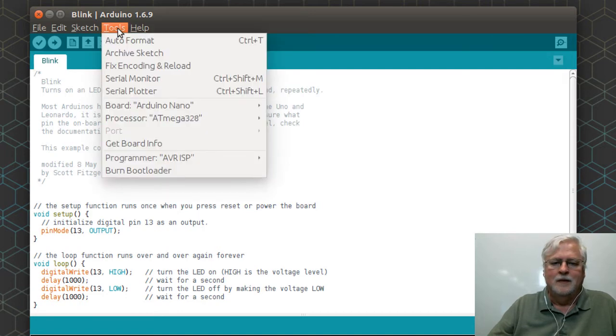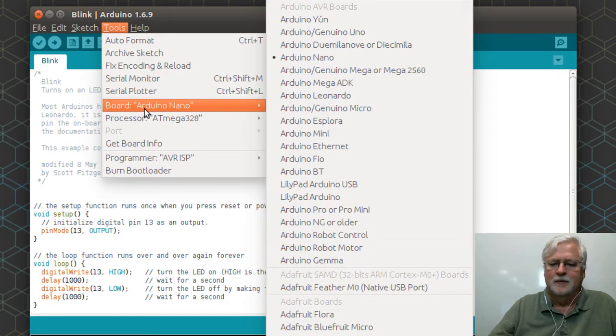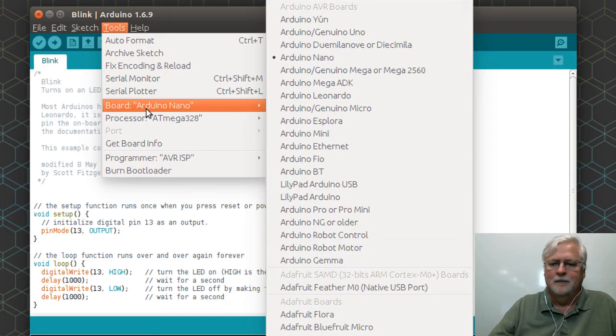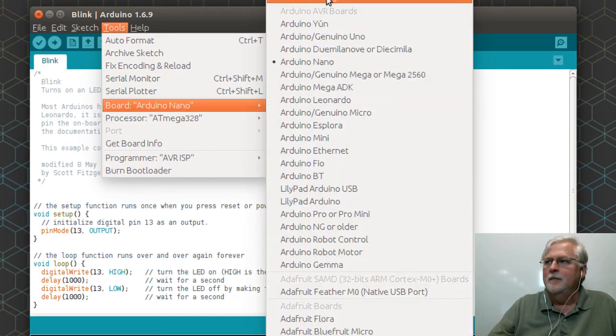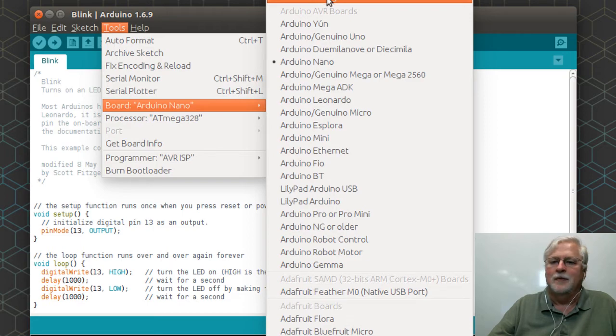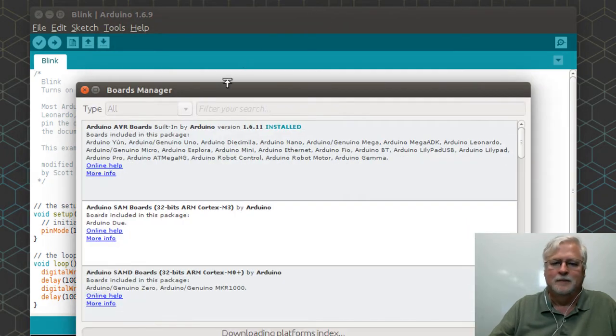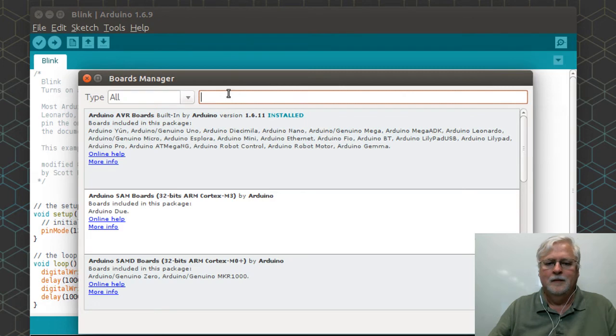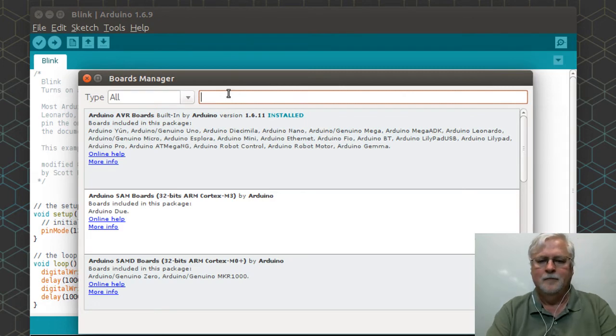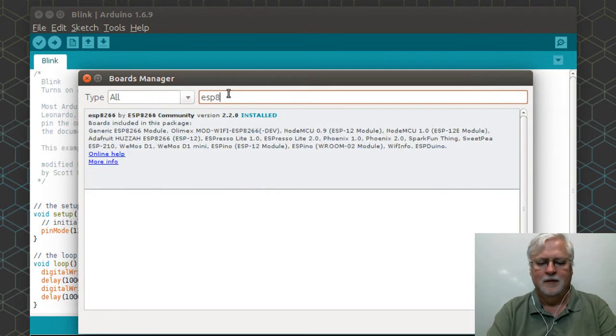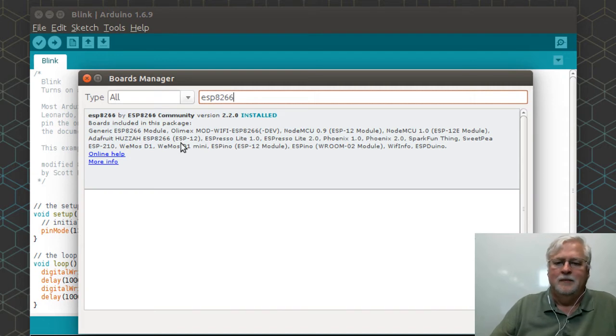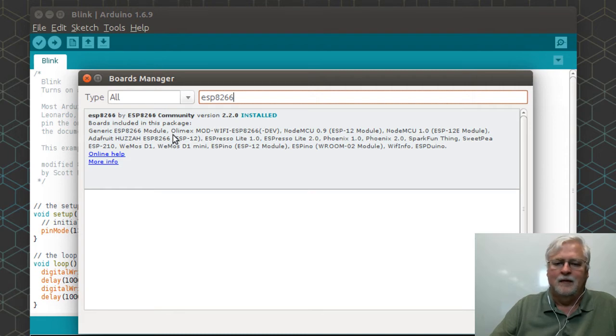Then when you go here to boards, and it's just off the top of the screen, boards manager ESP8266.